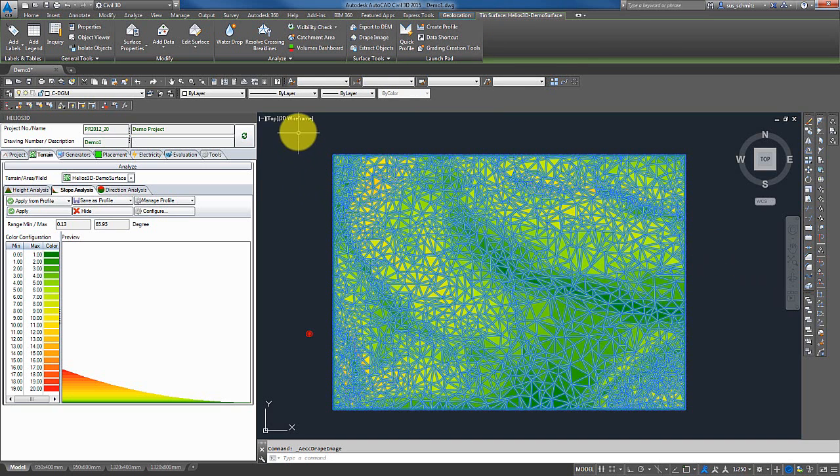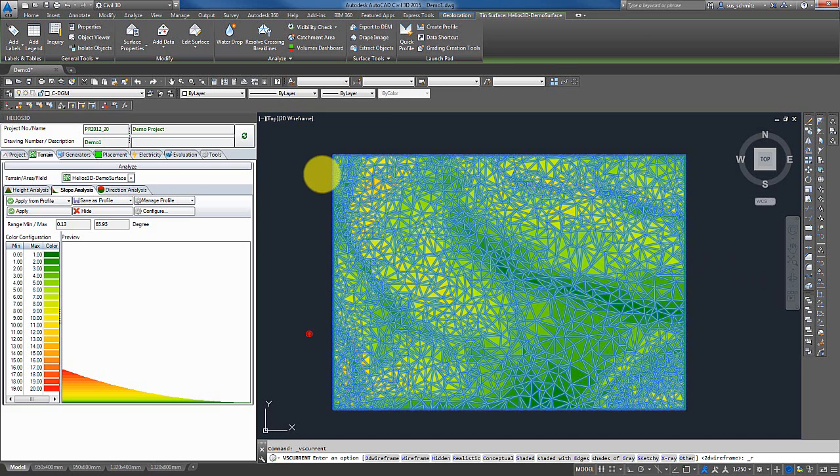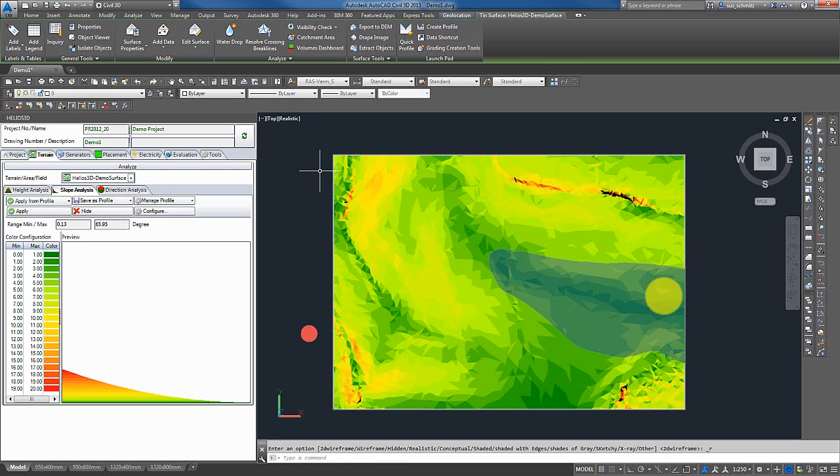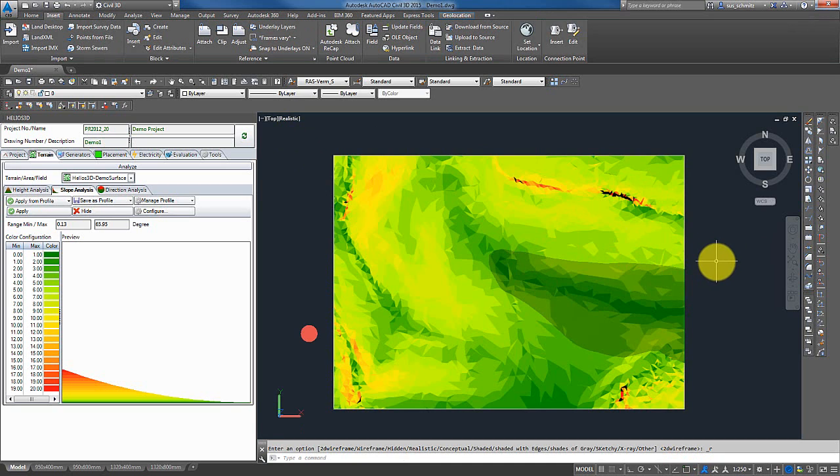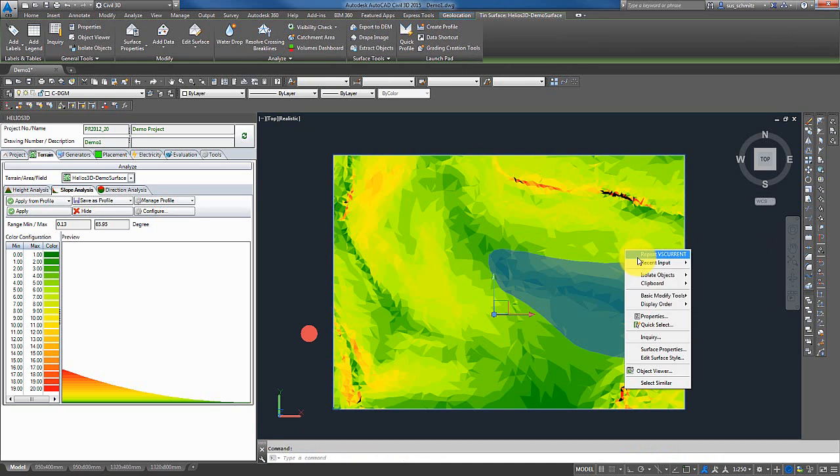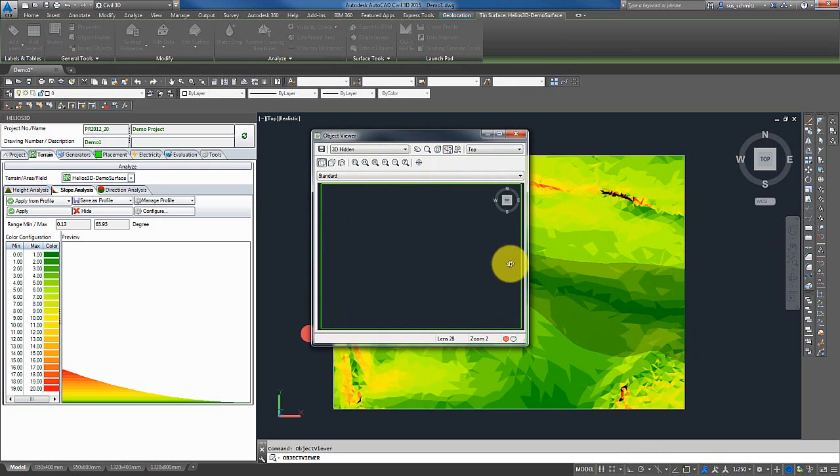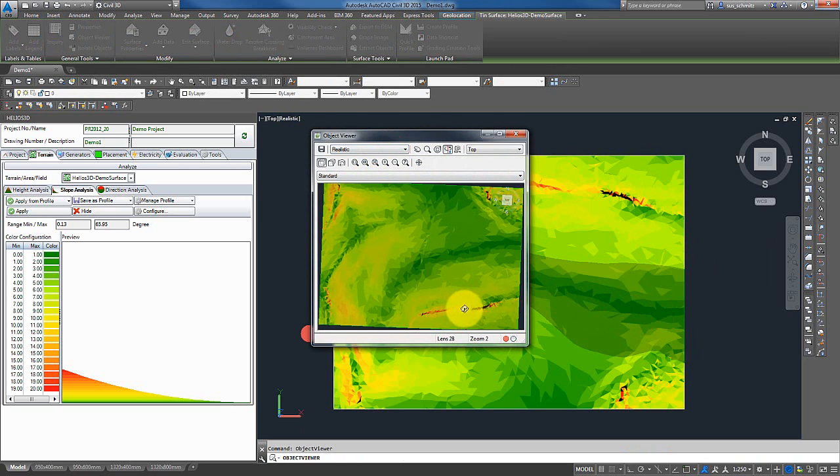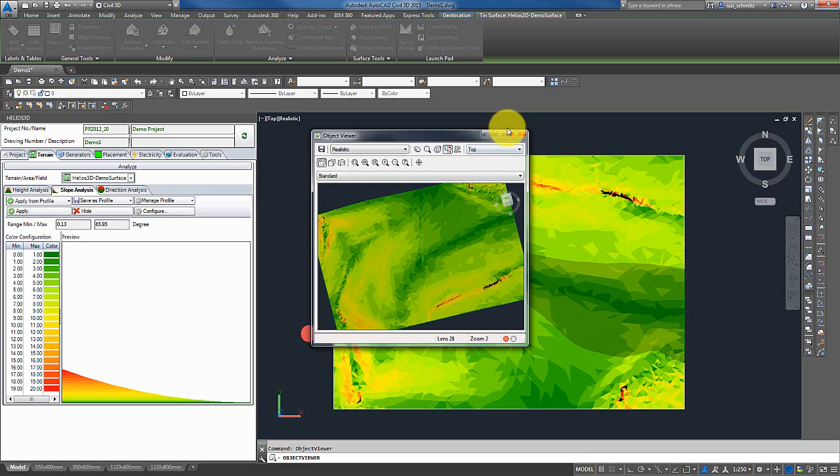So when I now go back to the other view, realistic. As you can see, the bitmap has been projected to the surface. And I can also load it into the object viewer, and it's displayed like this.